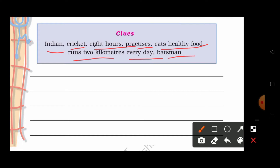So you will write: Rahul Gupta is an Indian. He plays cricket. He practices 8 hours daily. He eats healthy food. He runs 2 km everyday. He is a good batsman. So you will complete it here and also in your notebook.